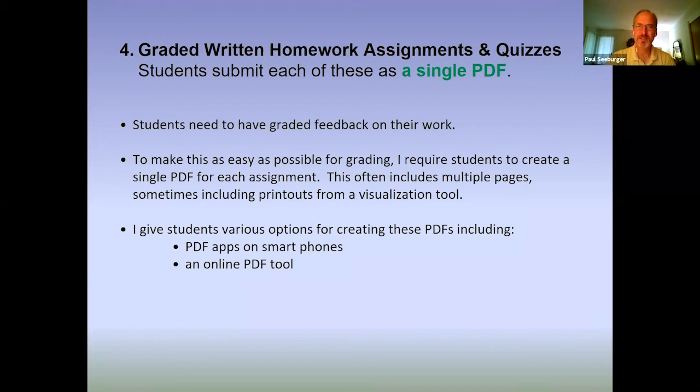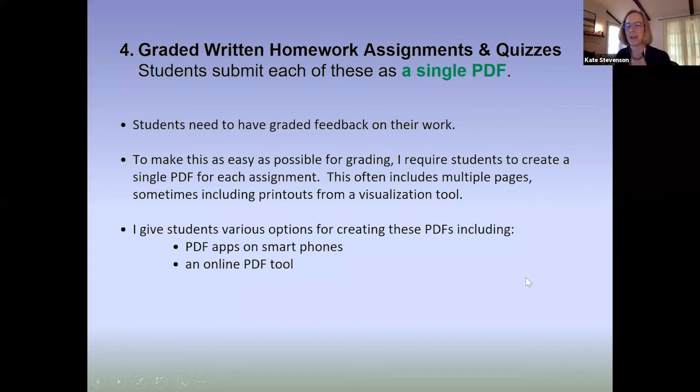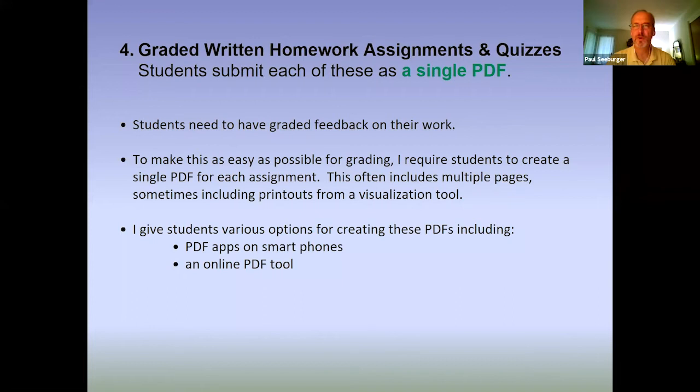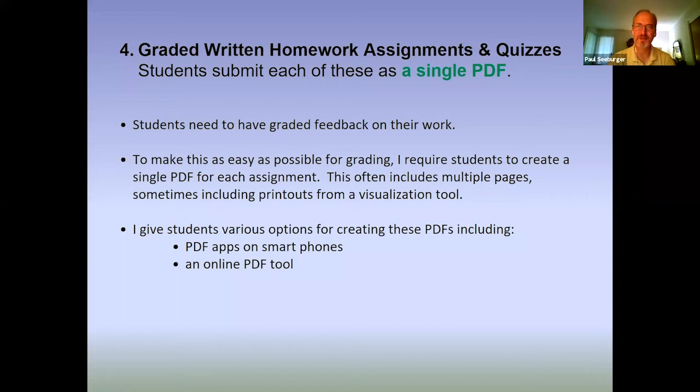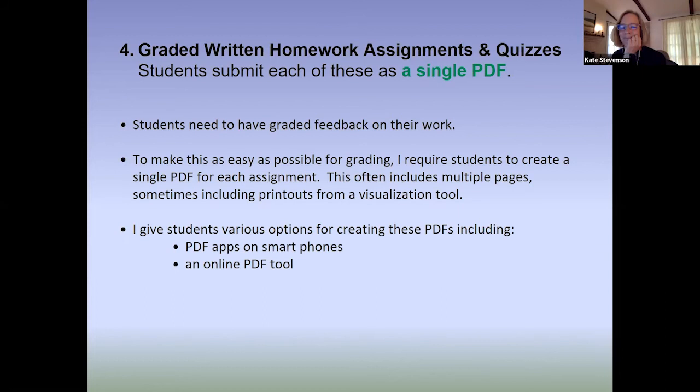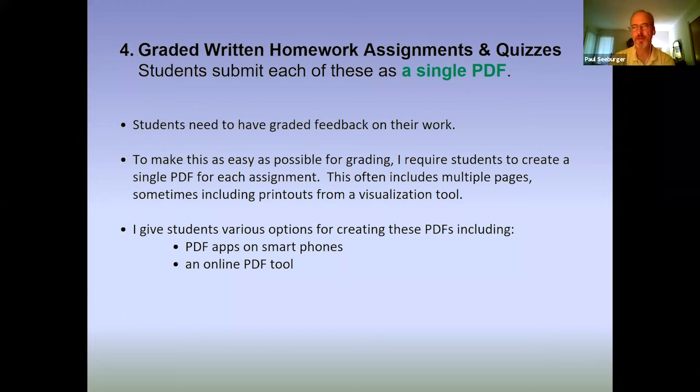Those PDF smartphone apps — I've had them use CamScanner or Genius Scan. One of my students this semester said CamScanner was beginning to give him some problems in terms of wanting to be paid, but Genius Scan is another one that's very similar. It allows students to scan one page at a time and very quickly create a single PDF from a written assignment and submit that.